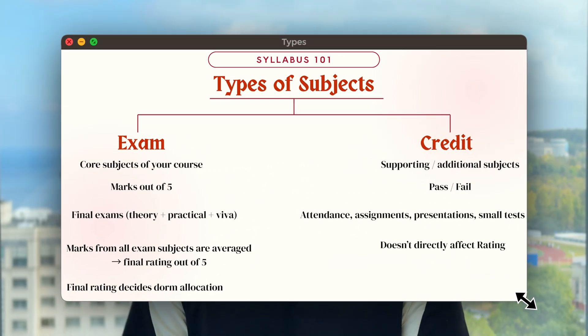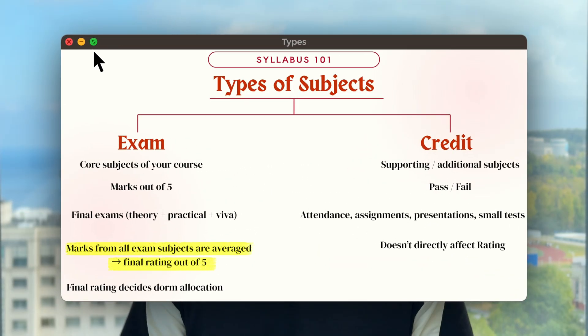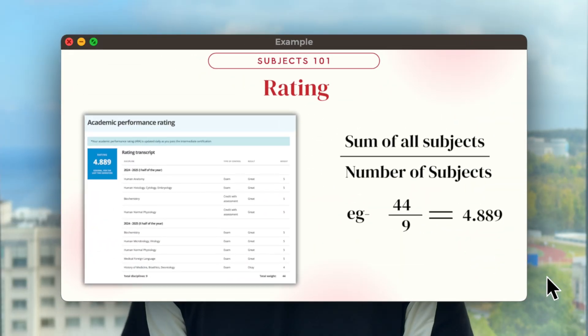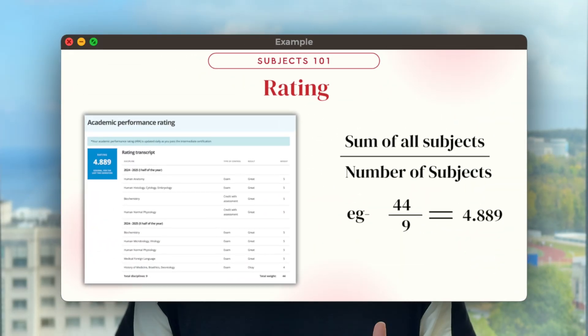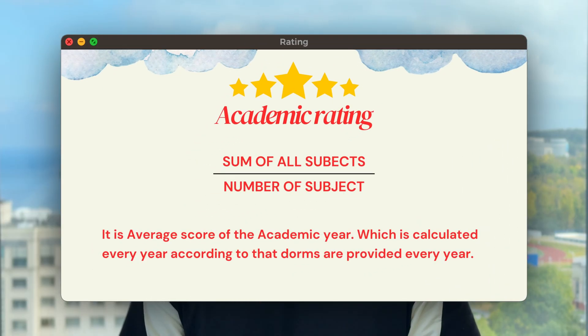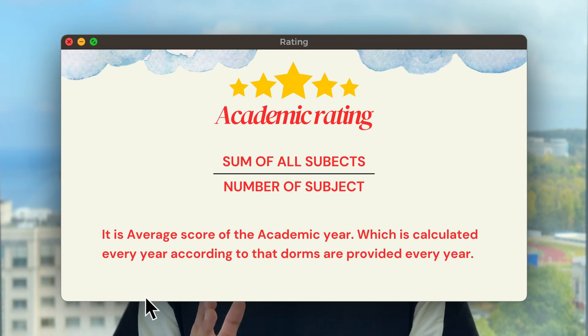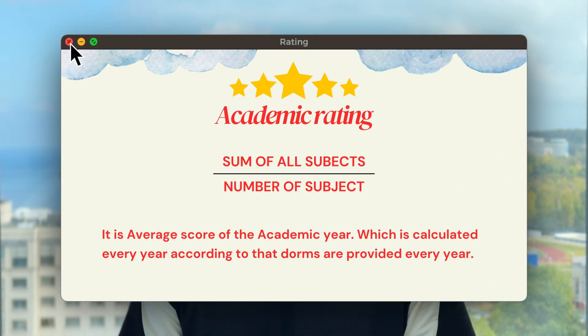After the exam, you will be marked out of five. After all your exams, your rating will be calculated as the average sum of all your subjects. Rating is the average of your academic year score. On the basis of your rating, your next year dormitory will be provided.